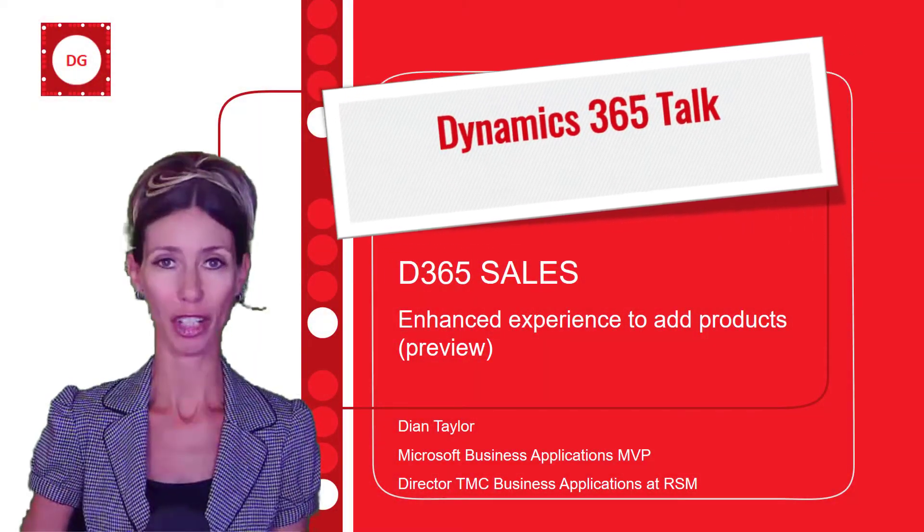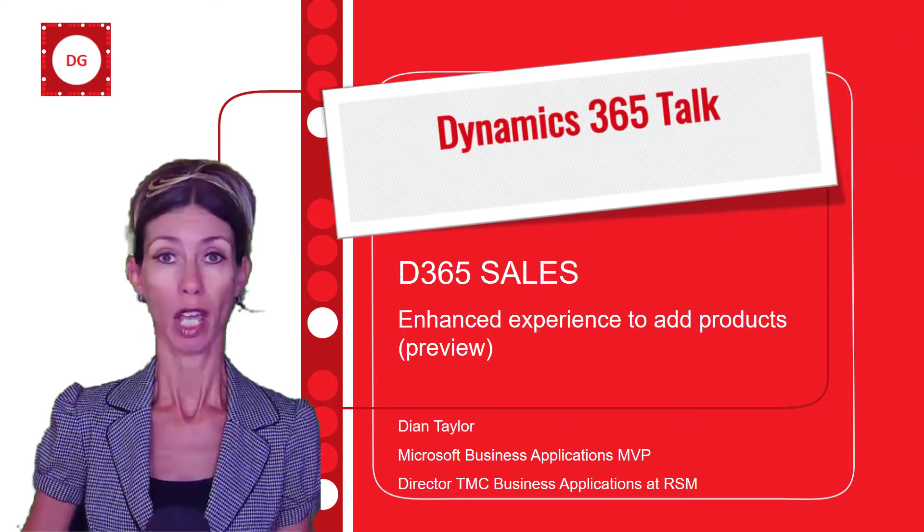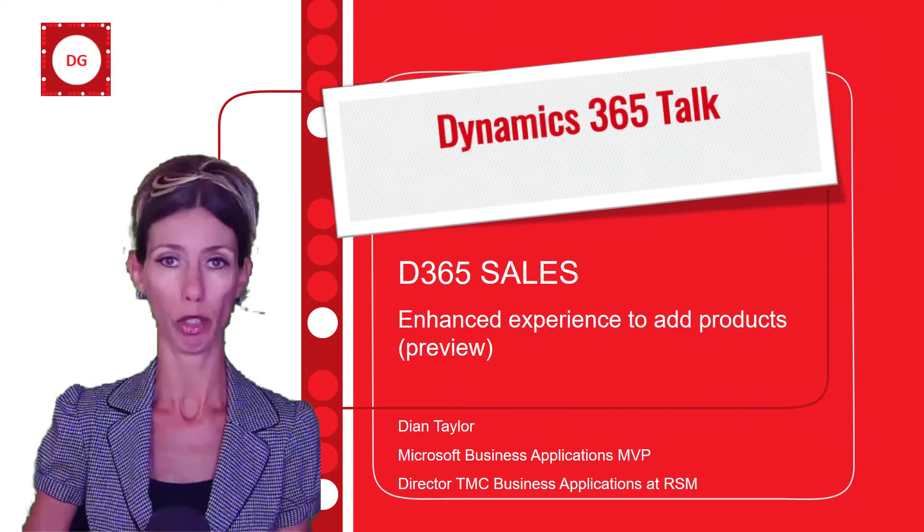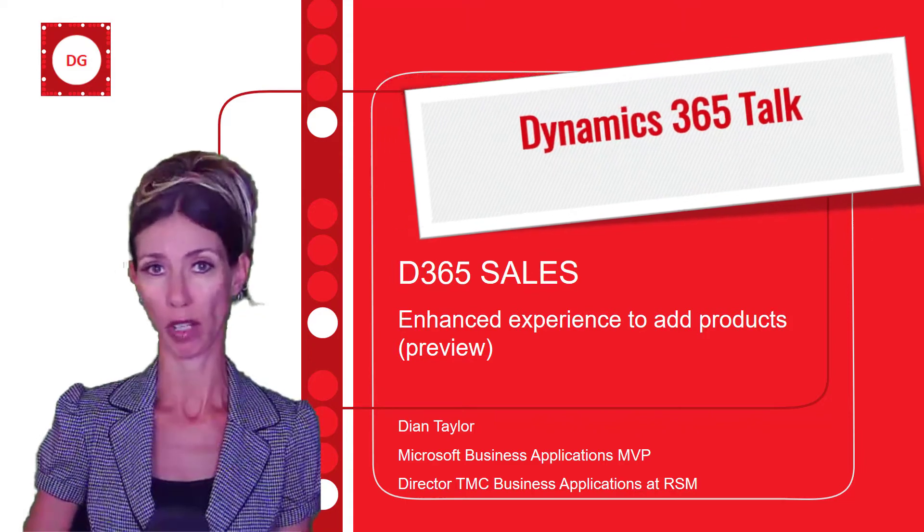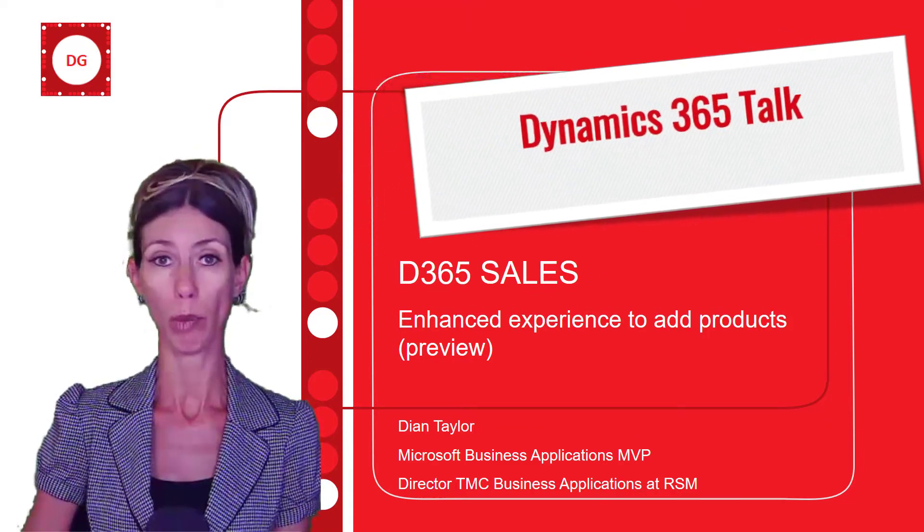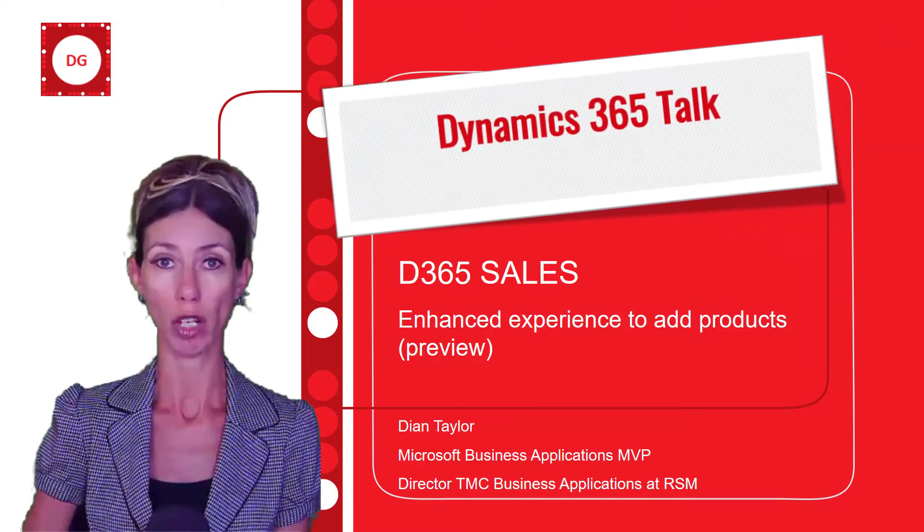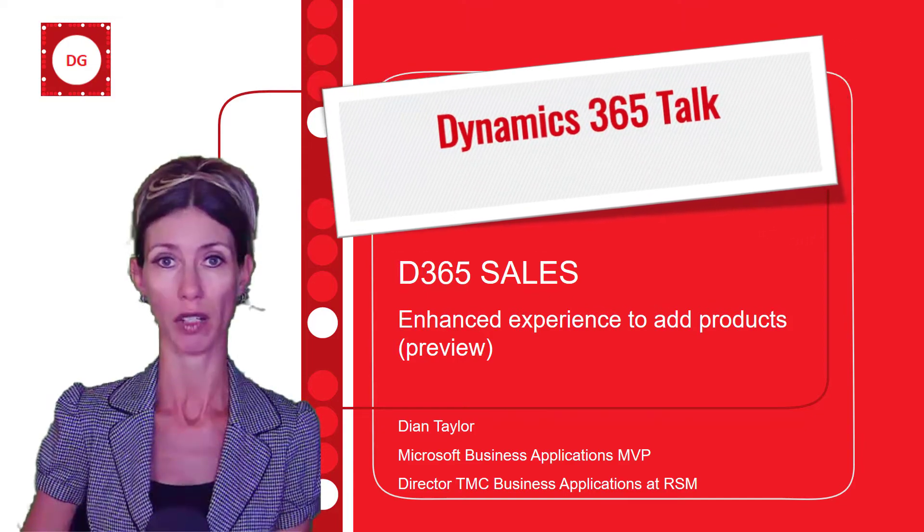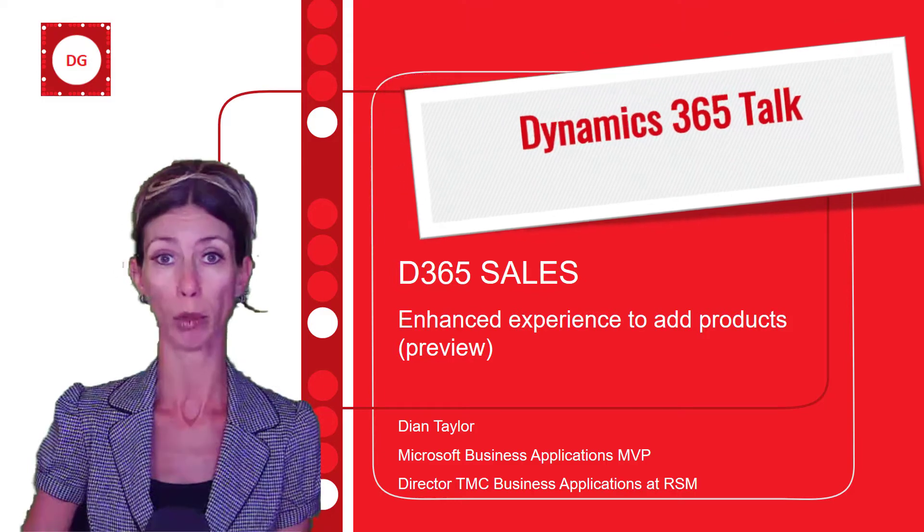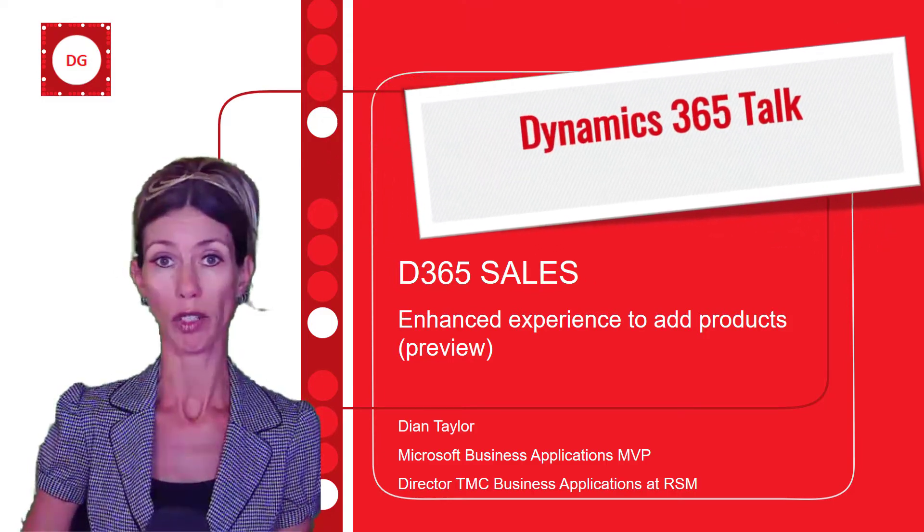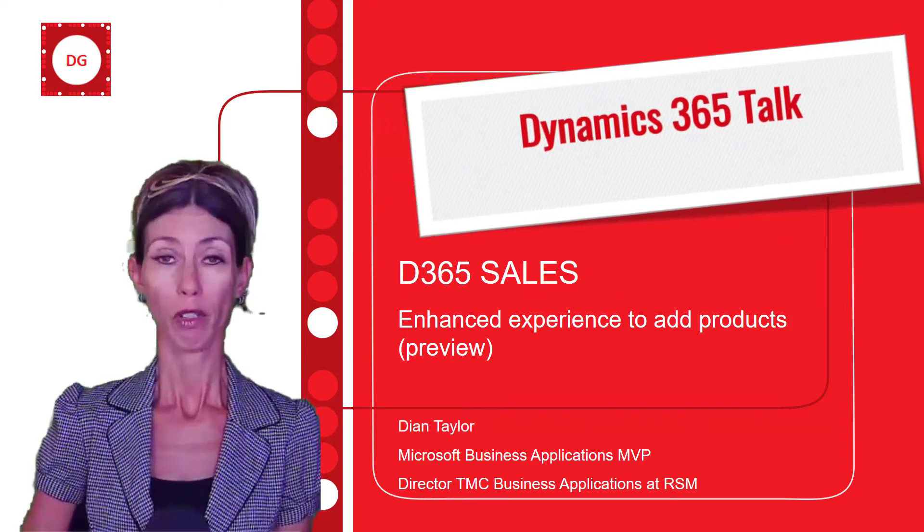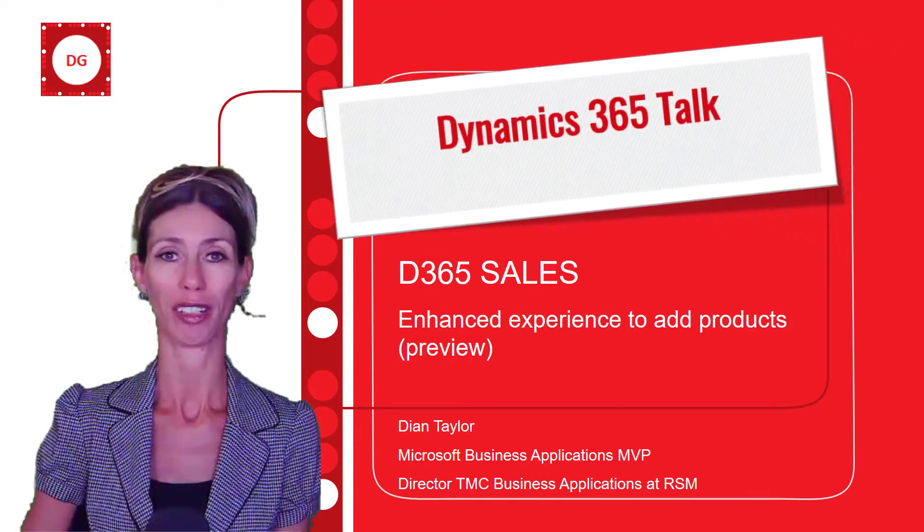Hey guys, Dionne Taylor here. If you're using Dynamics 365 Sales, then you probably noticed that adding a product to an opportunity, quote, order, or invoice is not the best process today. You actually have to add products manually one by one unless you're using the suggestions feature that comes with Dynamics 365 Sales. In this video, I'm going to talk about the new experience to add products to opportunities, quotes, orders, or invoices that is currently in preview. There's a couple of things you can configure as well, so let's dive right in and take a look.